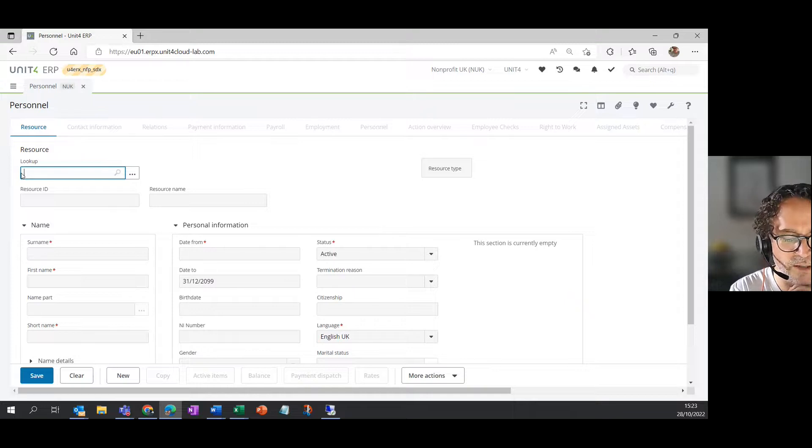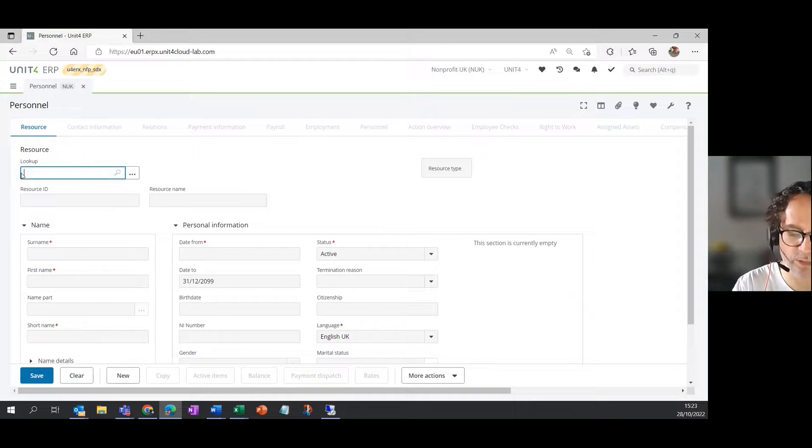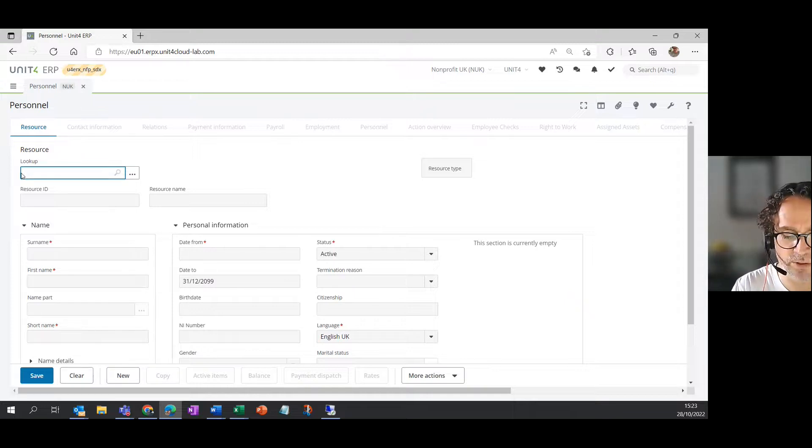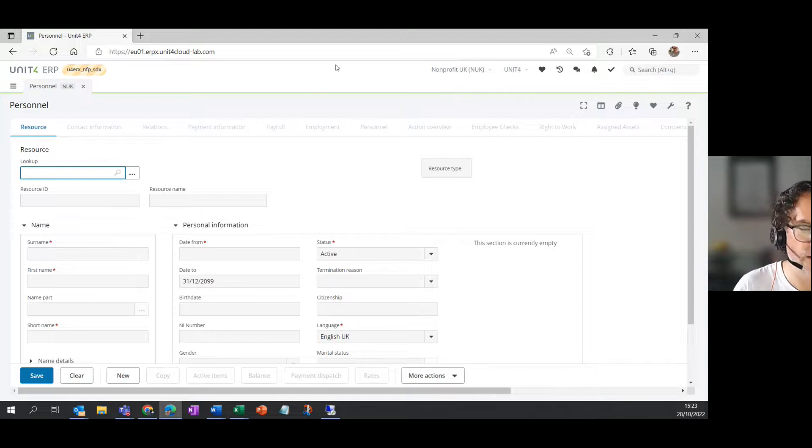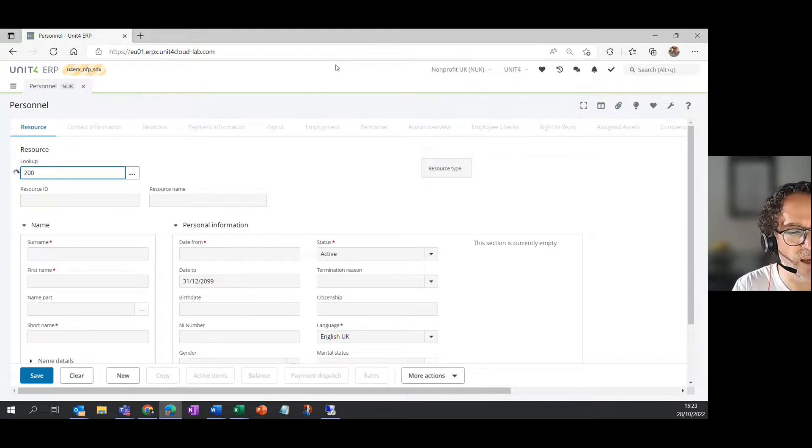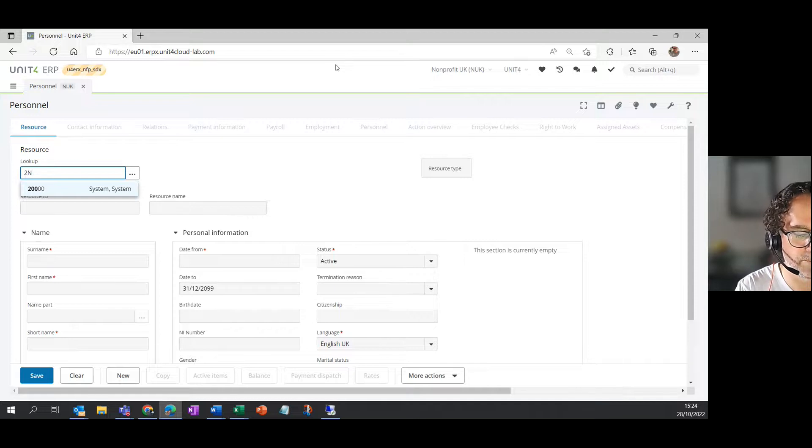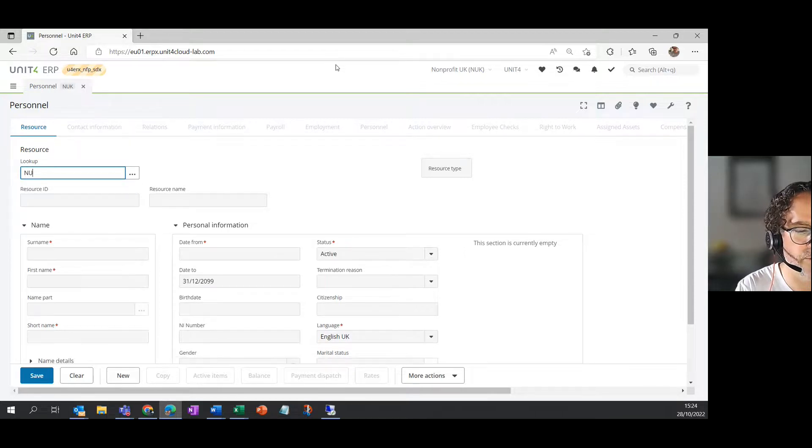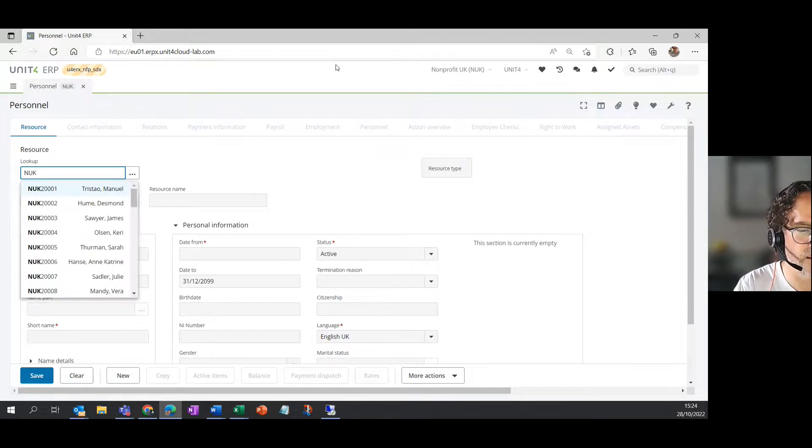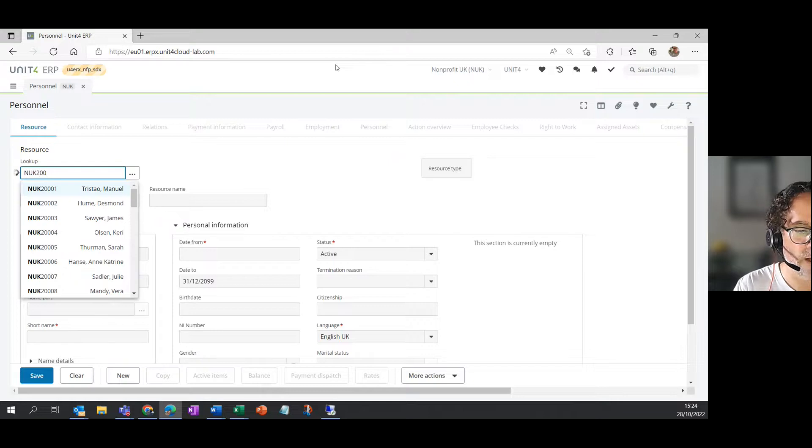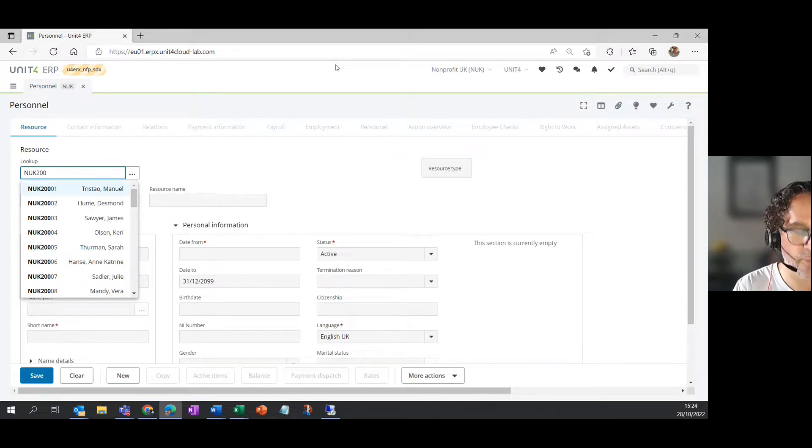So the other thing you can do is type the resource number. The resource numbers might be slightly different to what you see here, depending on how your organization set them up. But if I start to type, you can see the system starts to predict different resource numbers in the system, which I can then select and it will bring up on screen.